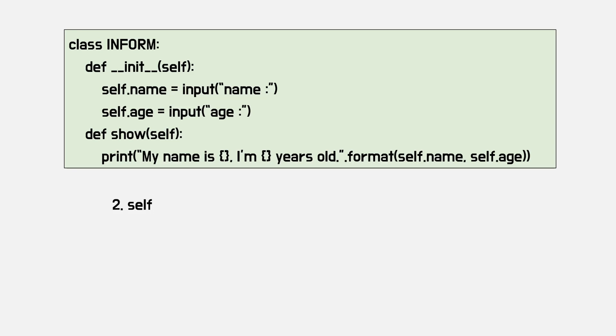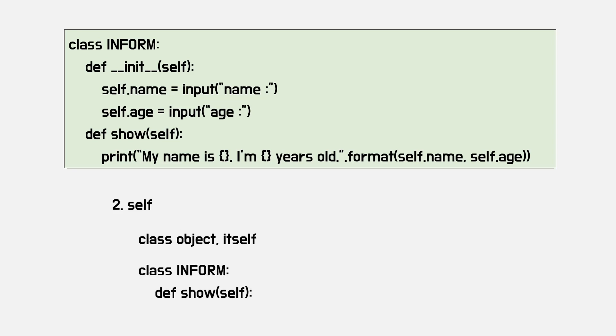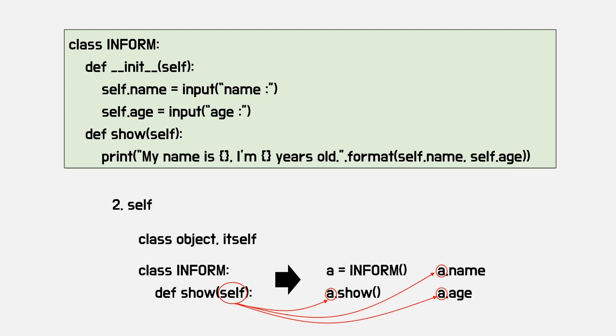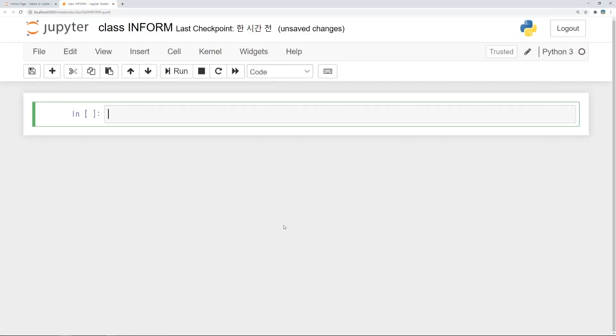Now it's time to find out about self. Self means class object itself. I declare informed class and its function as show. Input variable of the function should be self. If informed class is assigned to a, to run show function, I should type as a.show. Self, which is used as input variable, is class object a. To speak easily, self becomes a in this case.